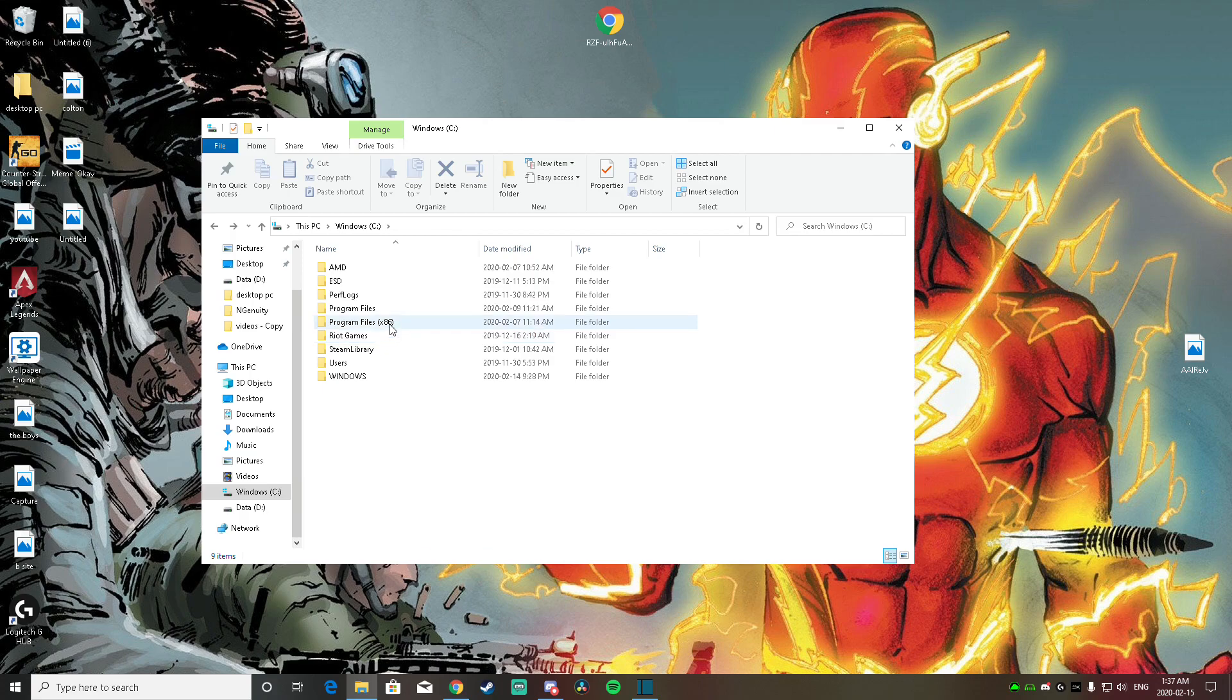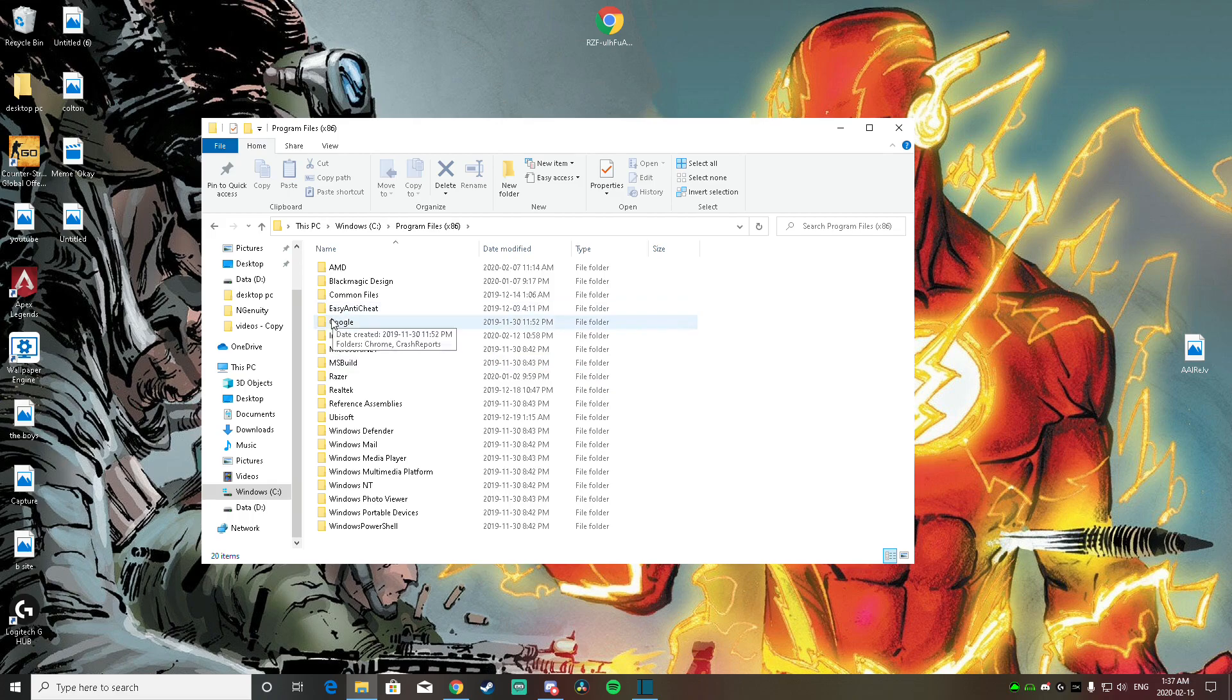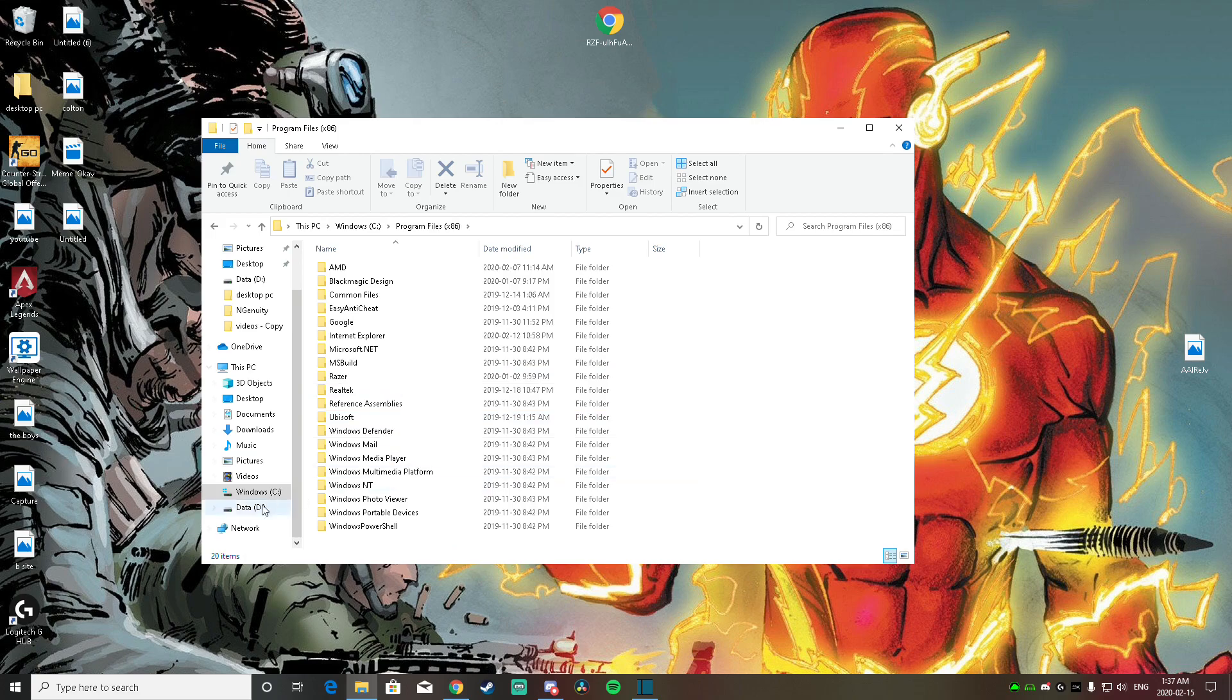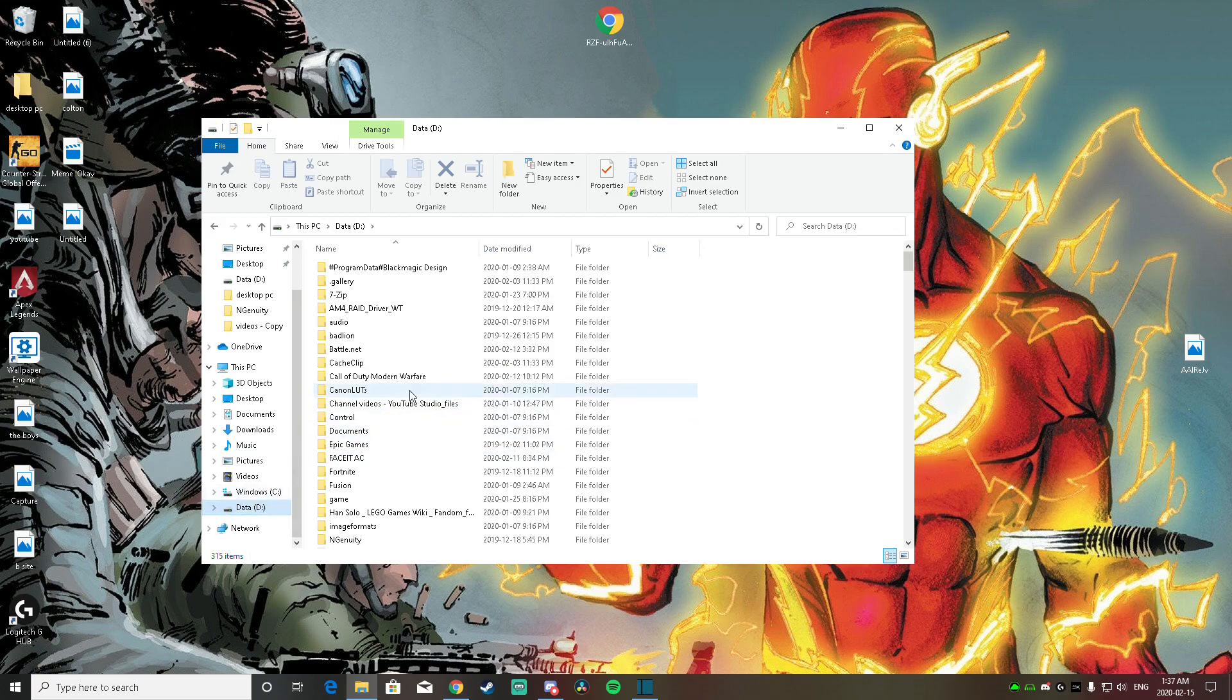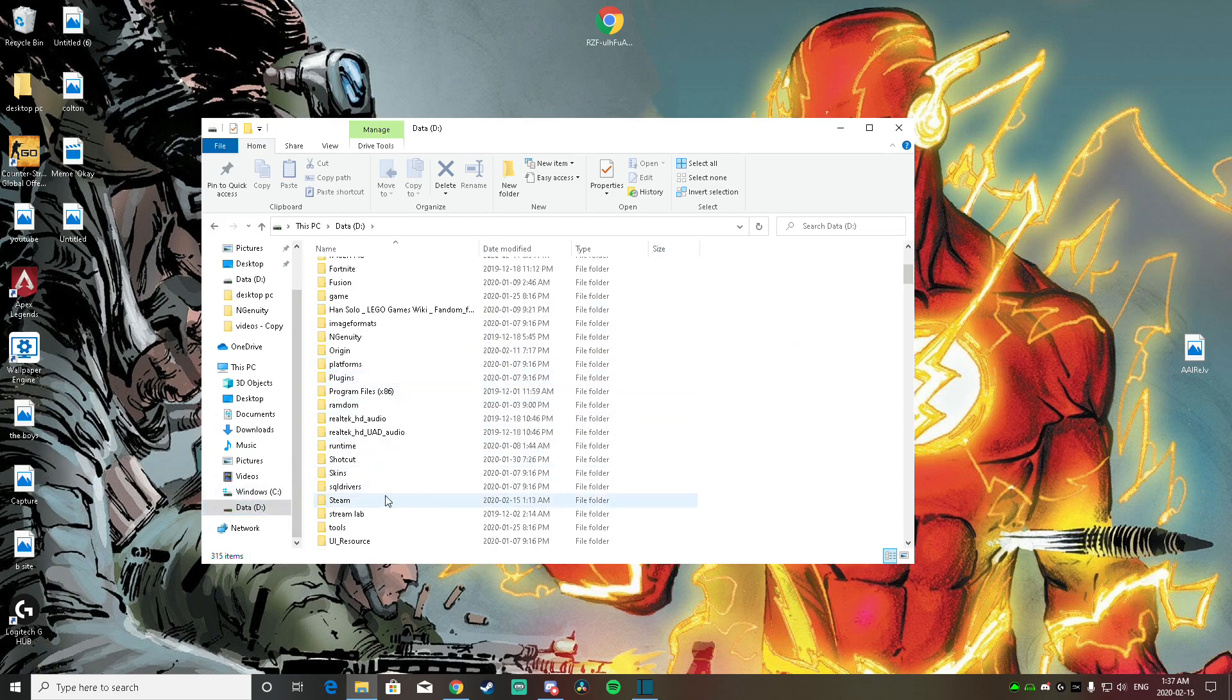What you're going to want to do is go to your program files right here. Then you're going to want to look for your Steam folder. I don't have my folder in here, so I'm going to go to my regular one right there. I'm going to go down towards the Steam.